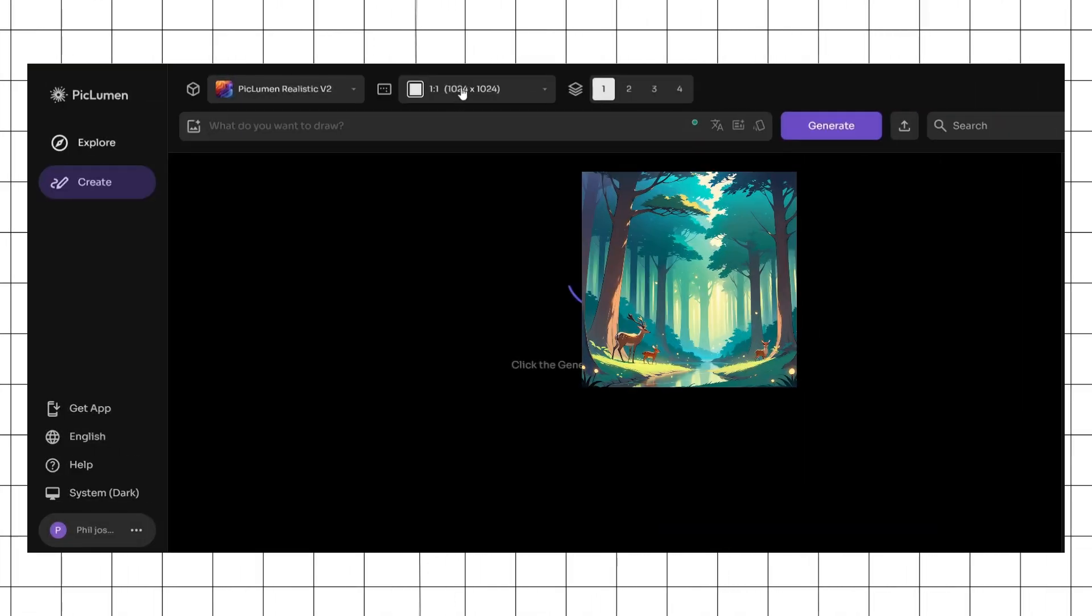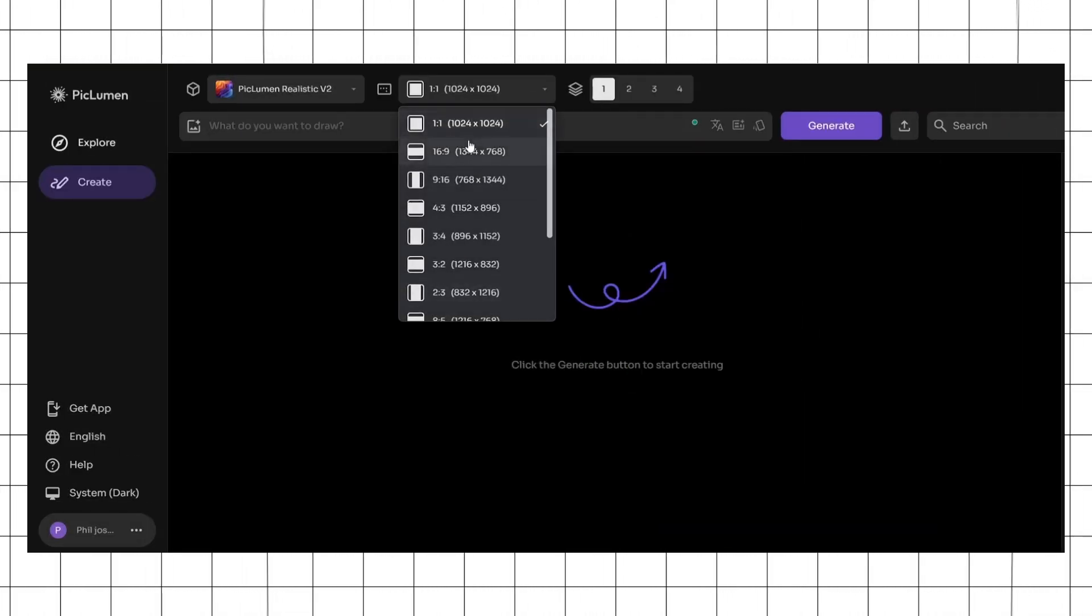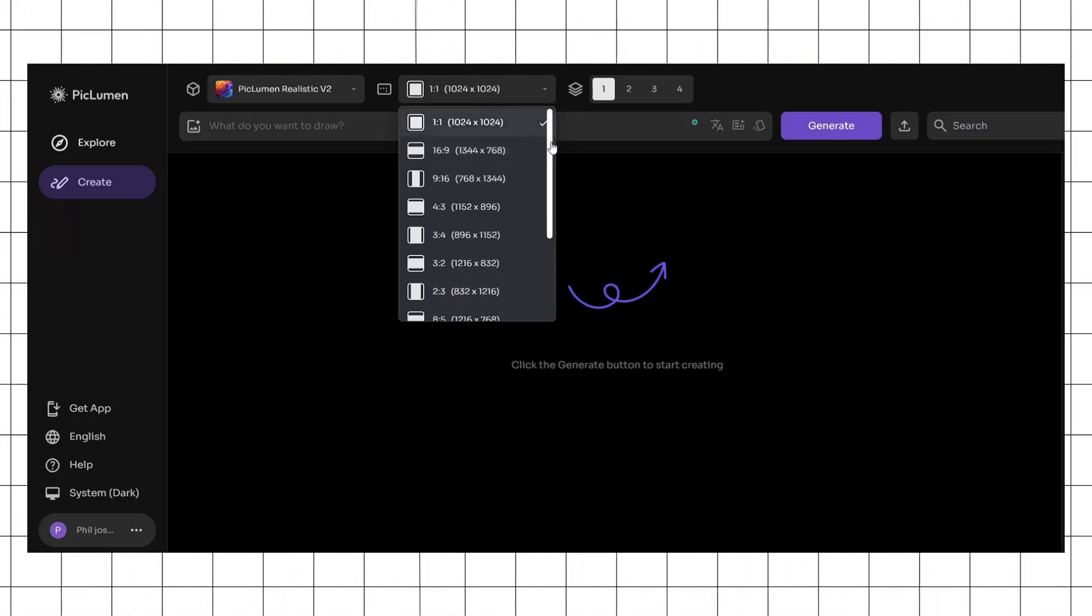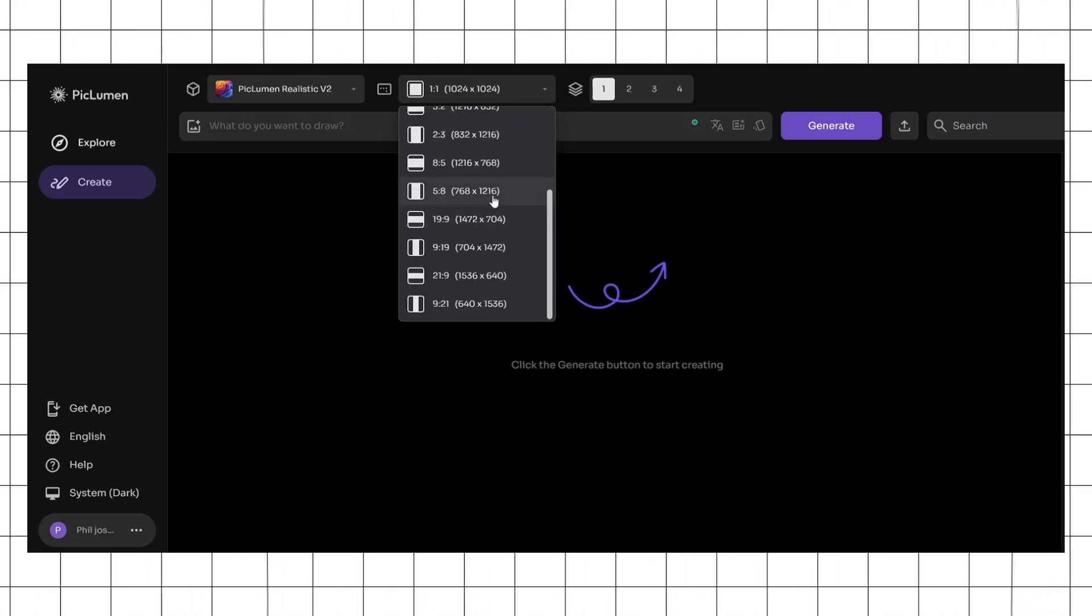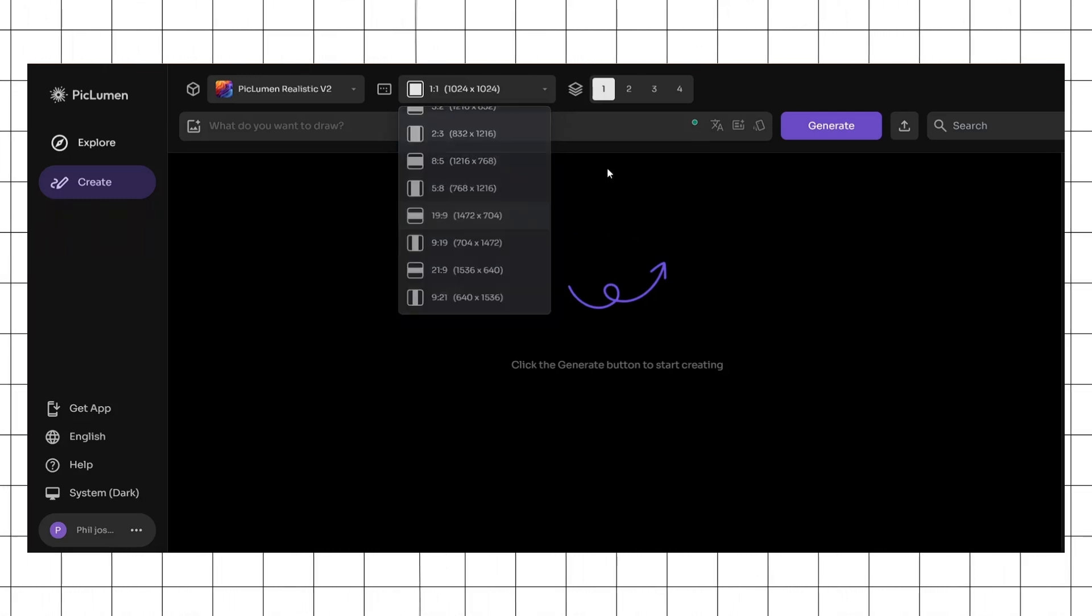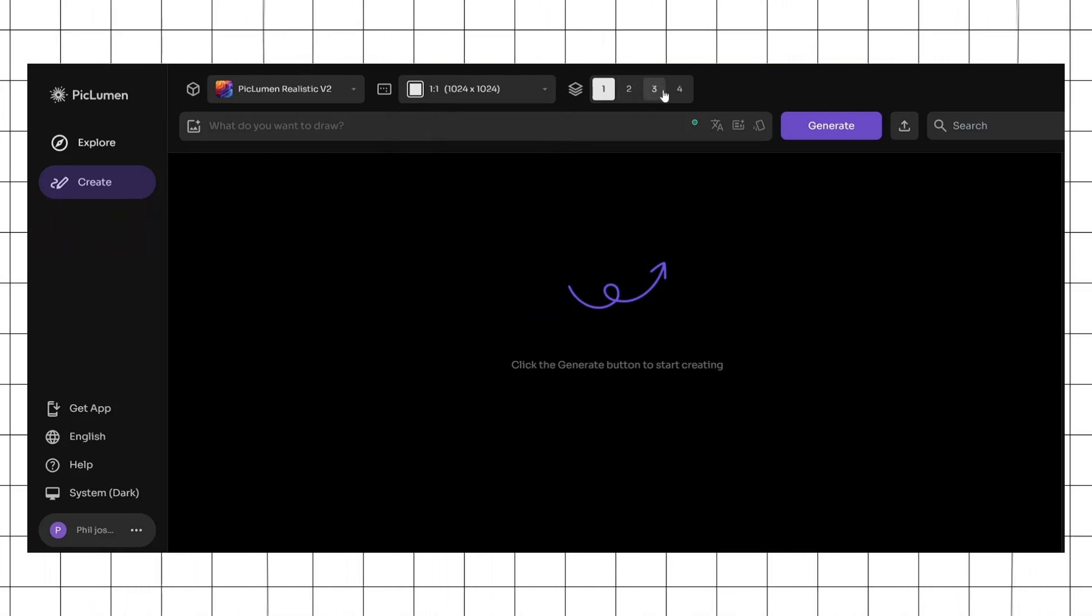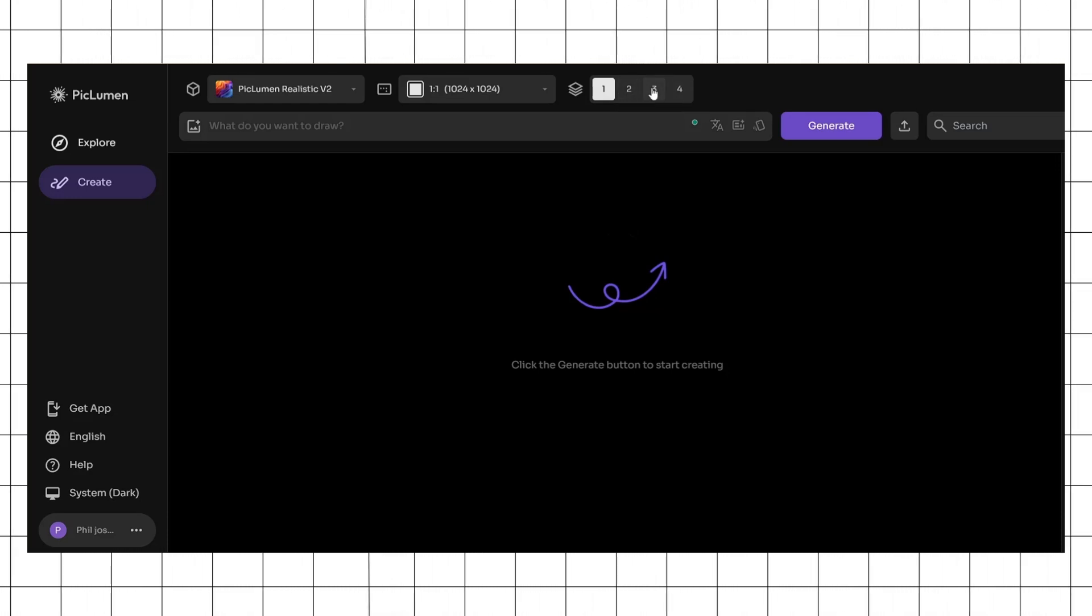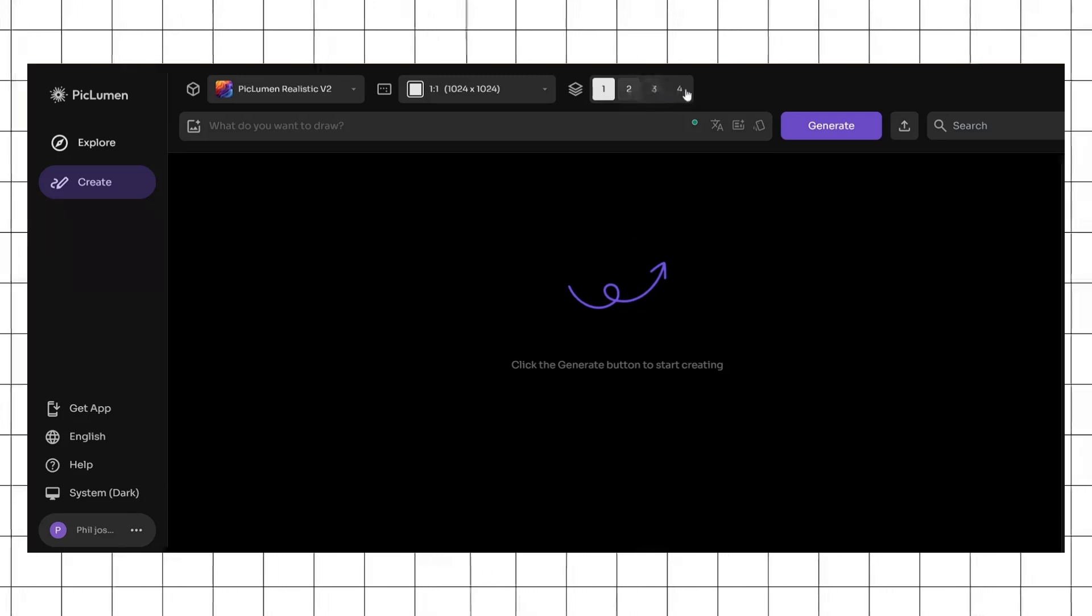The next section is the size, where you can adjust the size of images being generated. There are about 14 different sizes and aspect ratios you can generate images in. After this, you have the batch size, where you can specify the number of images generated per successful run. The maximum number of images you can currently generate in one go is four.